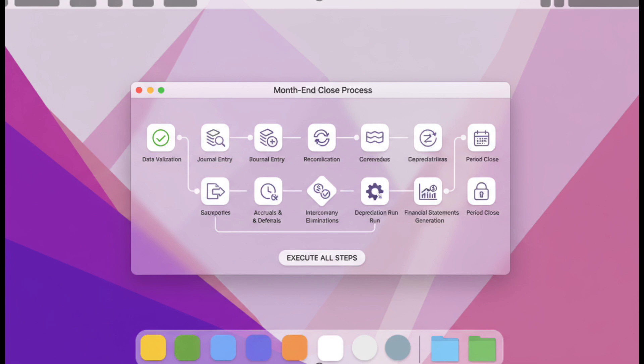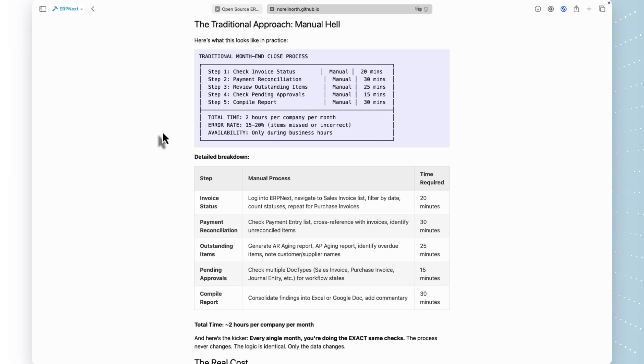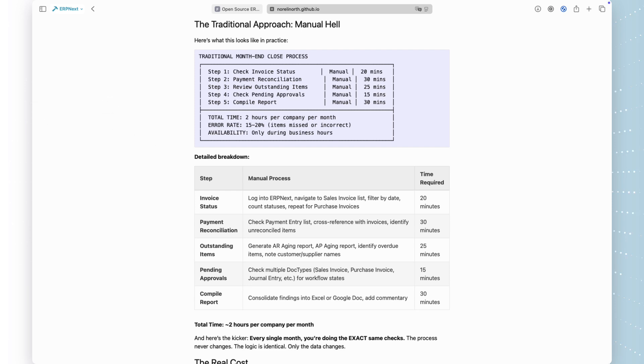Let's talk about the reality of month-end close in most companies. Finance teams spend hours every month on pre-close validation. They manually check dozens of invoices, reconcile hundreds of payments, review outstanding balances, and verify approvals. And here's the kicker, they're doing the exact same checks every single month.